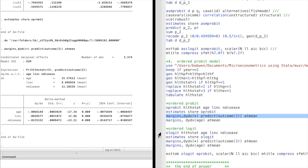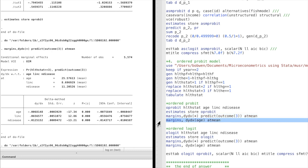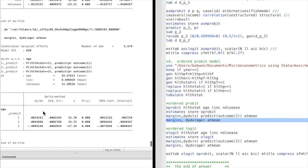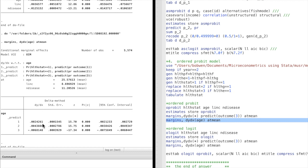Suffering from one more chronic disease decreases the probability of excellent health by 1.3%. We can also take a look at how a certain expenditure variable, such as age, affects different outcomes. Ten more years of age increases the probability of poor health by 2.4%, increases the probability of good health by 4.4%, and decreases the probability of excellent health by 6.8%.